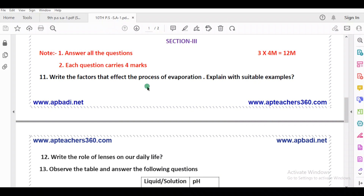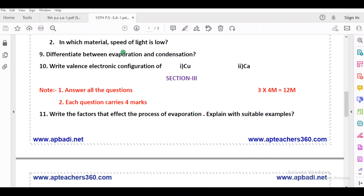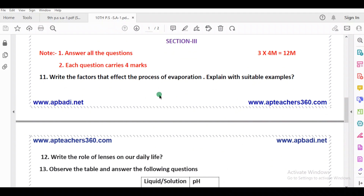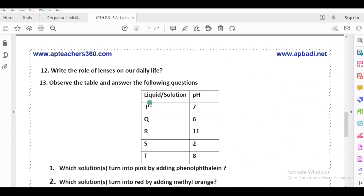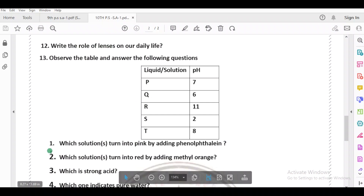The 11th question is on evaporation — define evaporation with examples, for 4 marks. The 12th question: write the role of lenses in our daily life — a general question. Next, the 13th question: answer all answers from the table.